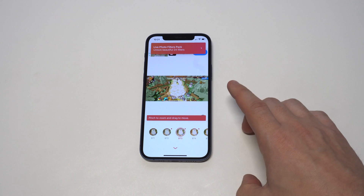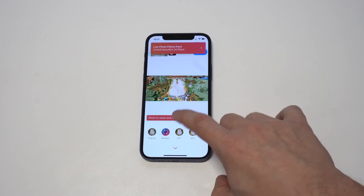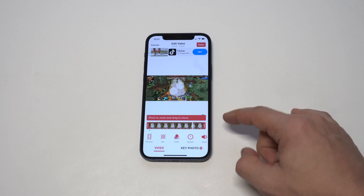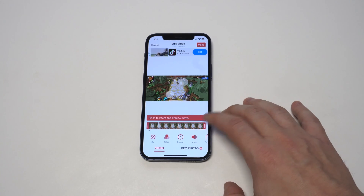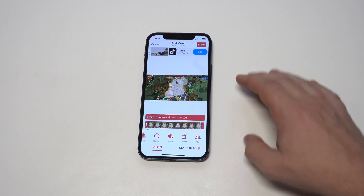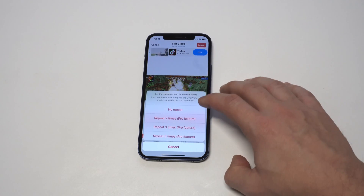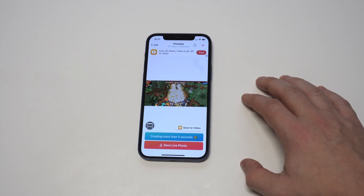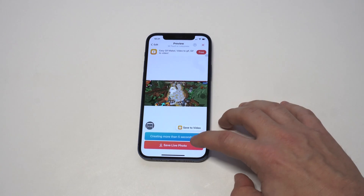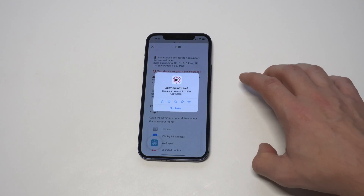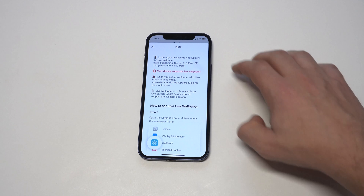There are some different things you can do in the IntoLive app — you can change the filter, cut it, trim it, mute it. There are also some paid options but you definitely want to stay away from those. When you have it all ready to go, just click the save option and it's going to save the video and basically turn it into a wallpaper for you.